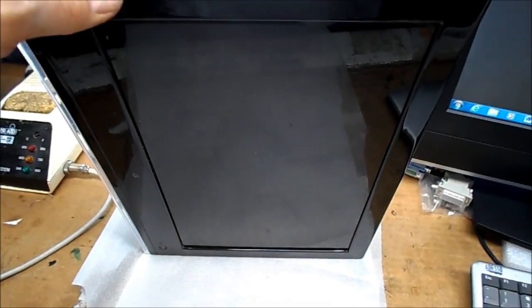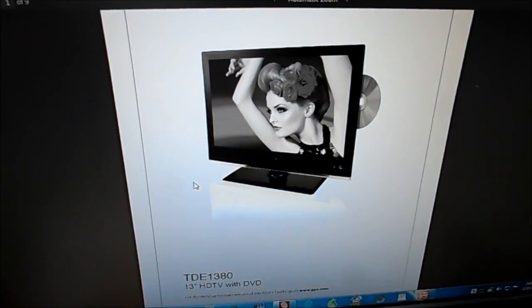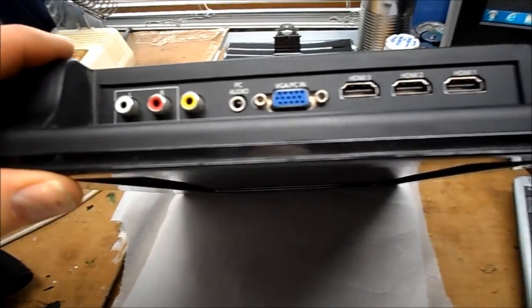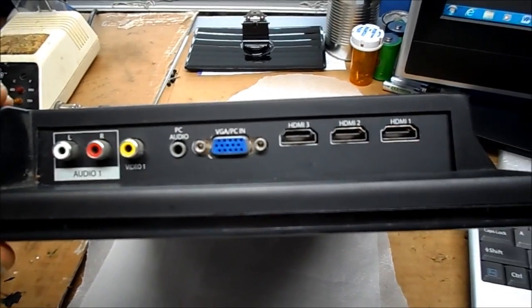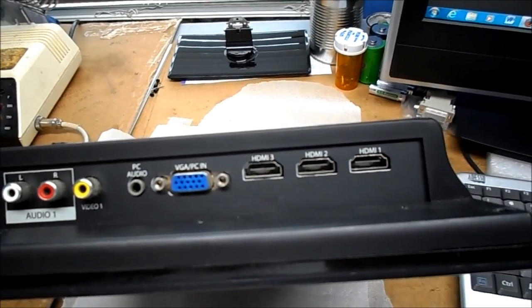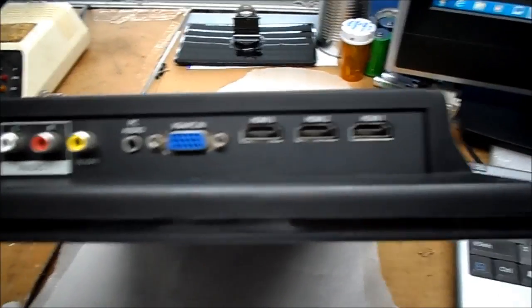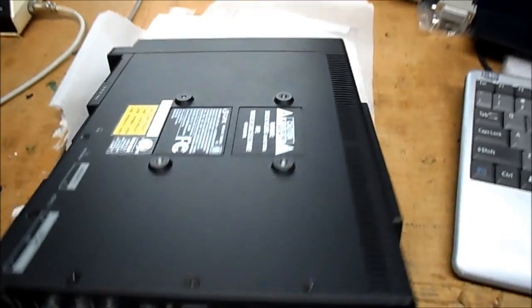A 13 inch color LCD TV. What's nifty about it, it has a composite in, PC in, and three HDMI inputs.